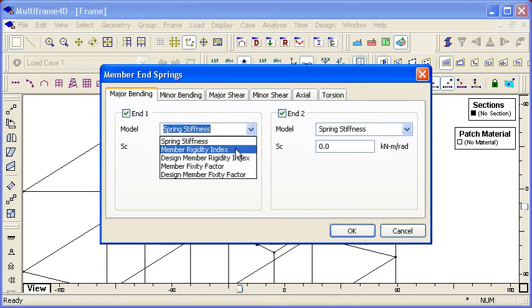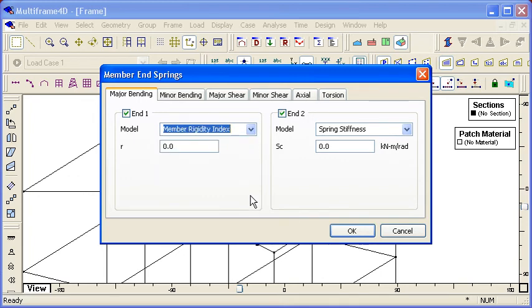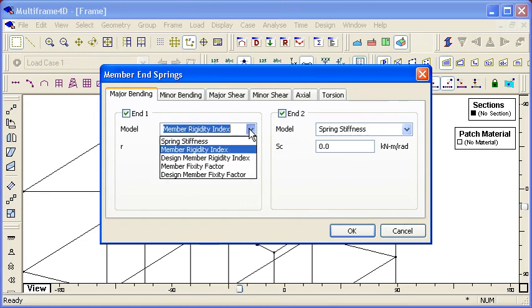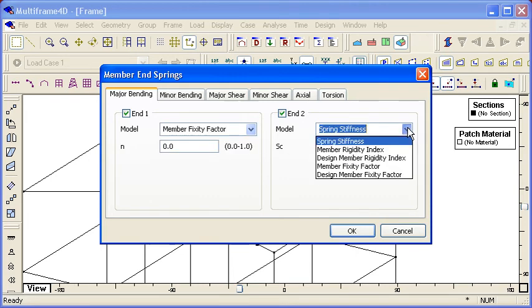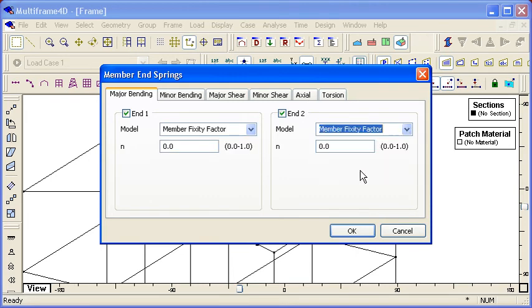If we're using the rigidity option, then we define our r factor, which is between 0 and infinity. But the one I really recommend is the fixity factor. If we use the fixity factor, it's a little easier to understand this non-dimensional constant n is in the ratio of 0 to 1.